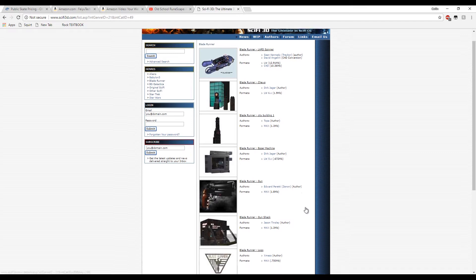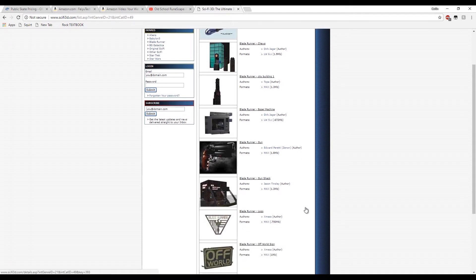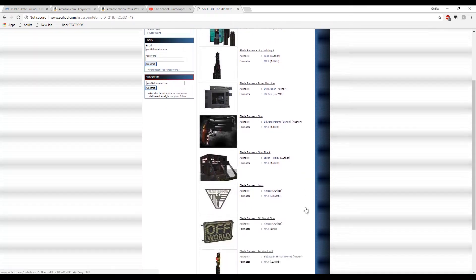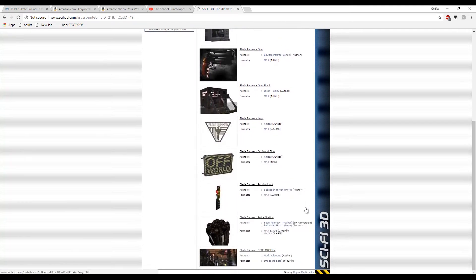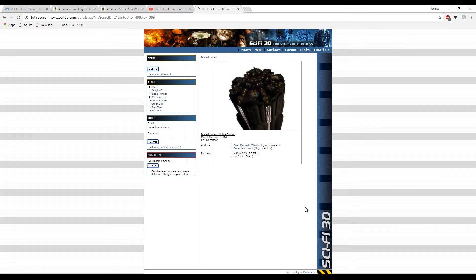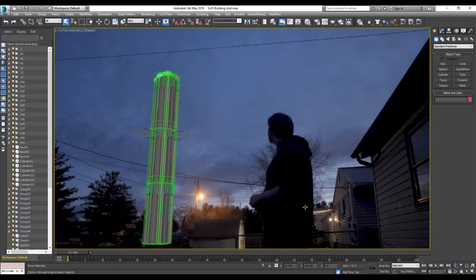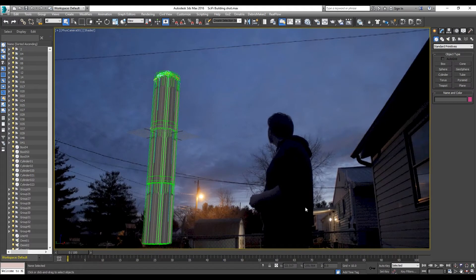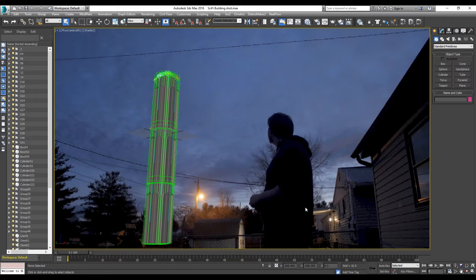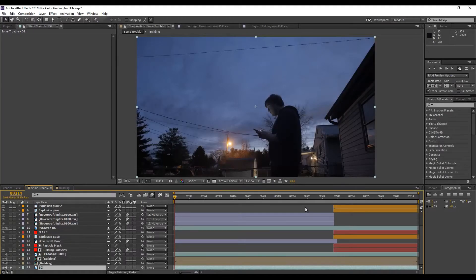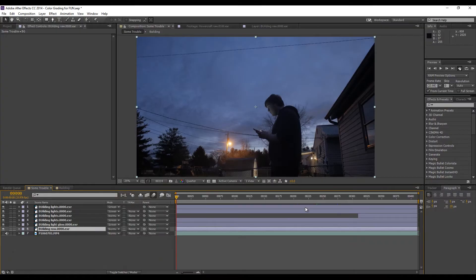So first I went over to sci-fi3d.com and I went to the Blade Runner section and I found this nice police station 3D model that I downloaded and threw it into 3DS Max. Once I threw it into 3DS Max, I added lighting to appropriately fit the scene and the camera work and everything to make the scene fit better.